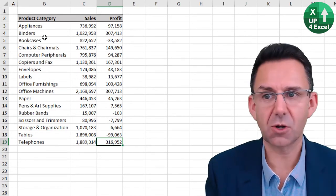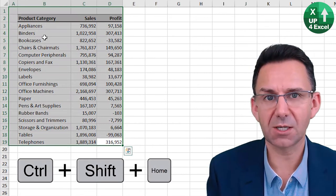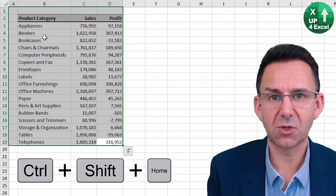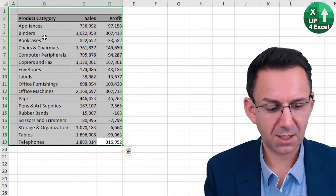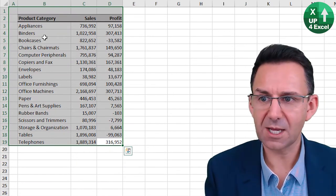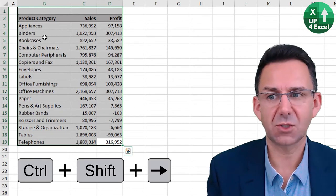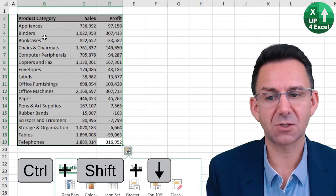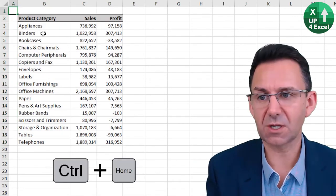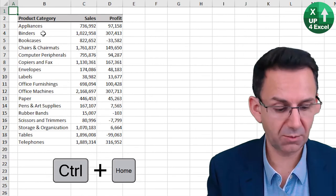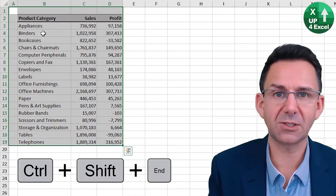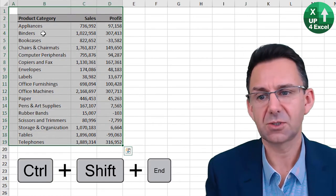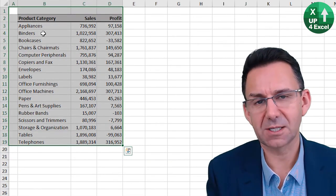Again, Control Shift Home will highlight to there. And then you can go Control Shift left, Control Shift down to highlight that area. Once you've done Control Home, you can also do Control End to get everything highlighted.